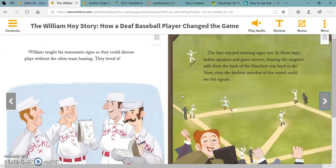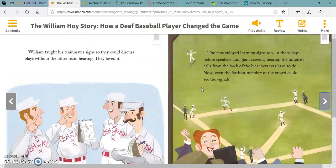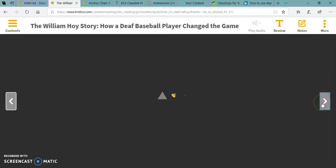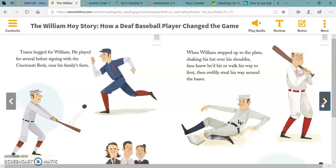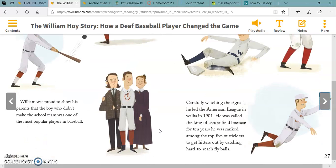The fans enjoyed learning signs too. In those days, before speakers and giant screens, hearing the umpire's calls from the back of the bleachers was hard to do. Now even the farthest member of the crowd could see the signals. Teams begged for William. He played for several before signing with the Cincinnati Reds, near his family's farm. William was proud to show his parents that the boy who didn't make the school team was one of the most popular players in baseball.